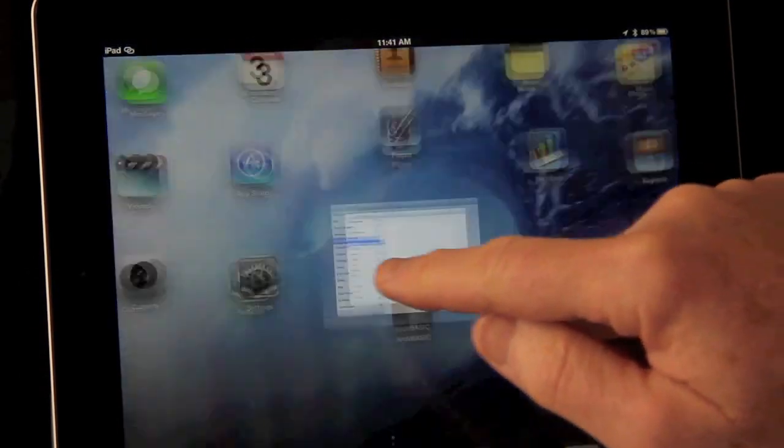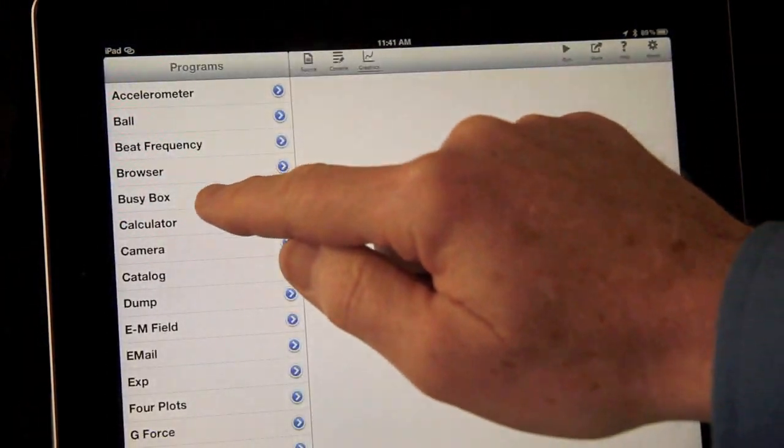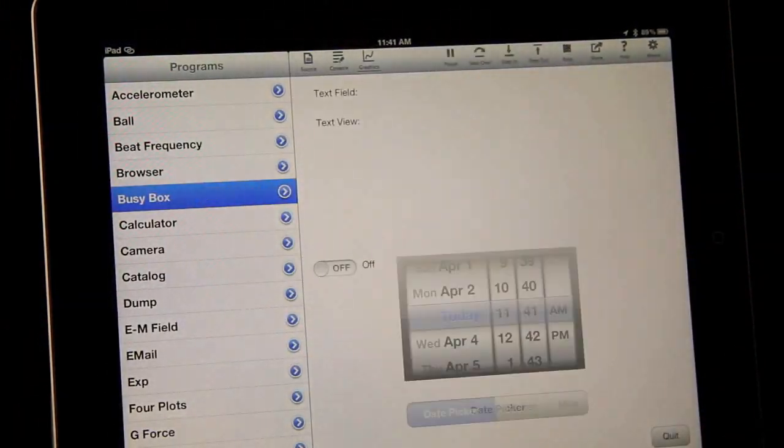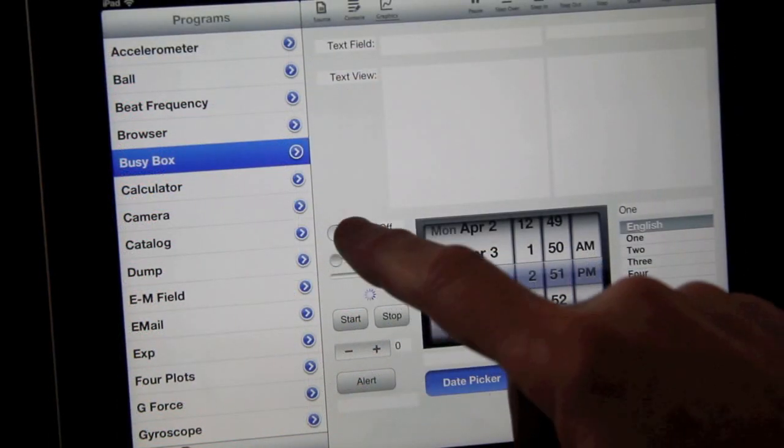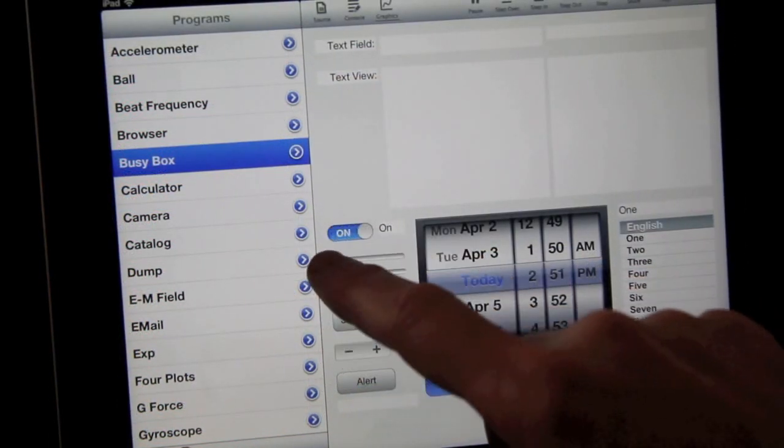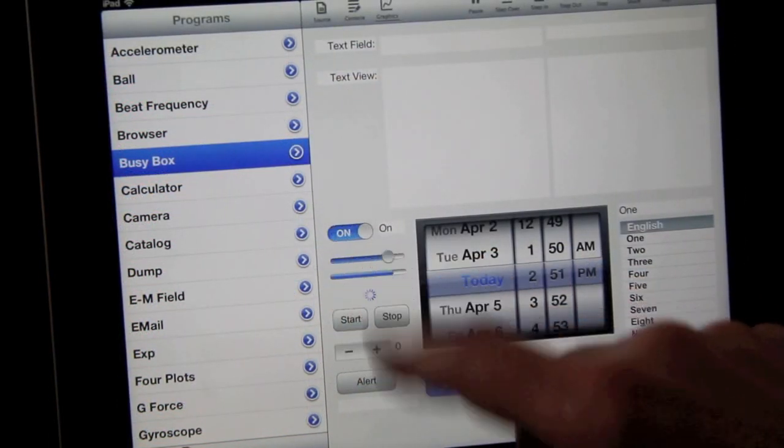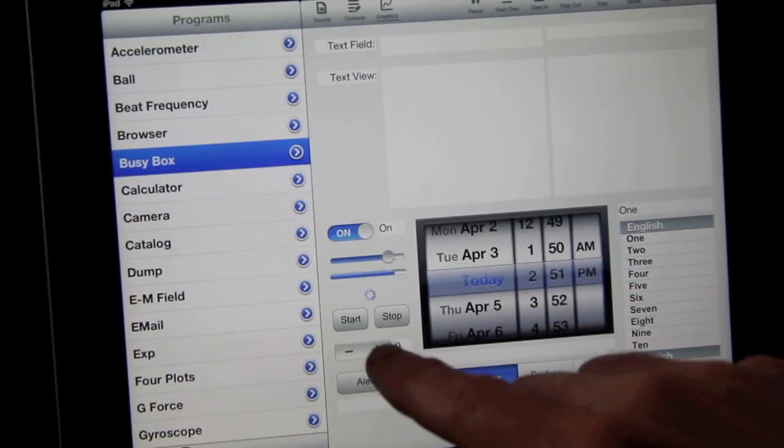Announcing TechBasic 2.0, the programming environment that brings the power of desktop computing to the iPhone and iPad with a robust implementation of BASIC.